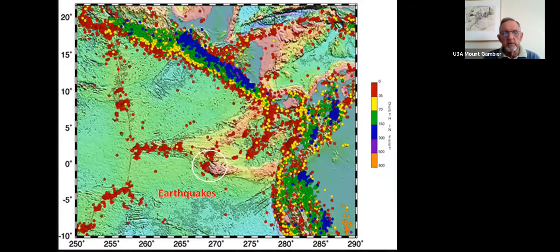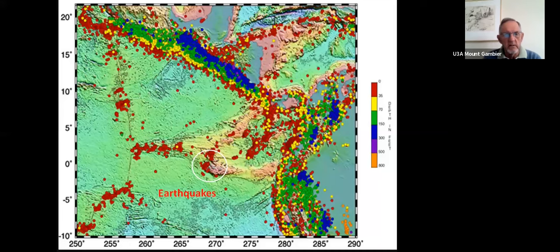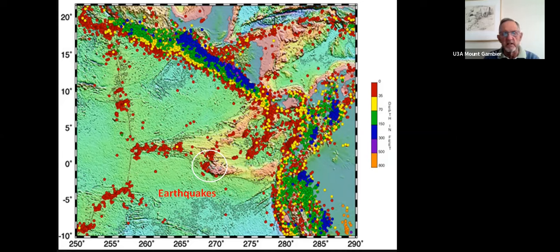The pattern of earthquakes helps define plate margins. Red is the shallowest — near the trench; yellow probably 50 or so kilometres depth; green maybe 70; blue perhaps 100-plus kilometres depth. Deep earthquakes are only in the regions of subduction zones. In the case of transform faults or the central expanding ridge in the oceans, you don't tend to get deep earthquakes because it's only magma moving — it's not great plates sliding against one another.